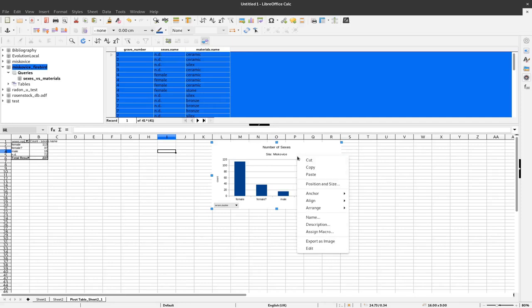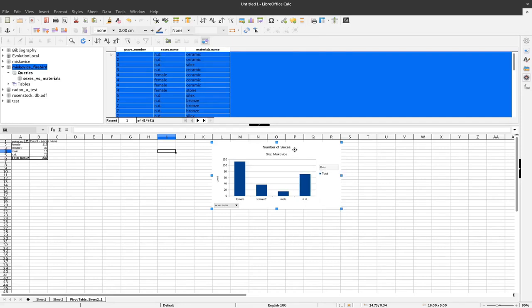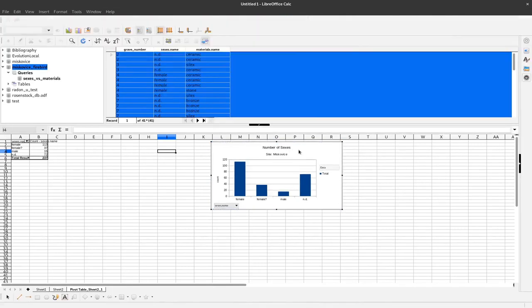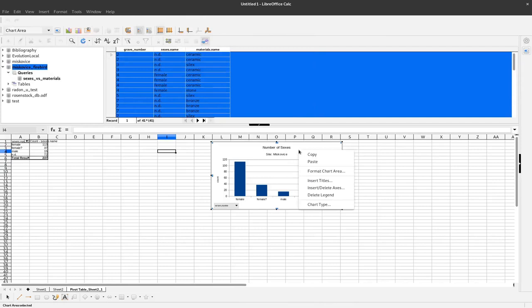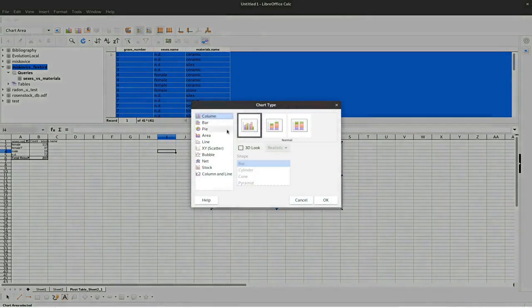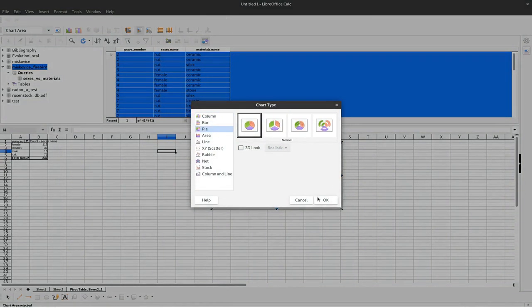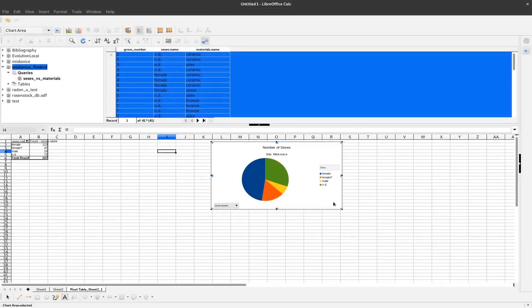We could also, by double-clicking it and changing the chart type to, for example, a pie chart. By just clicking here pie and OK.